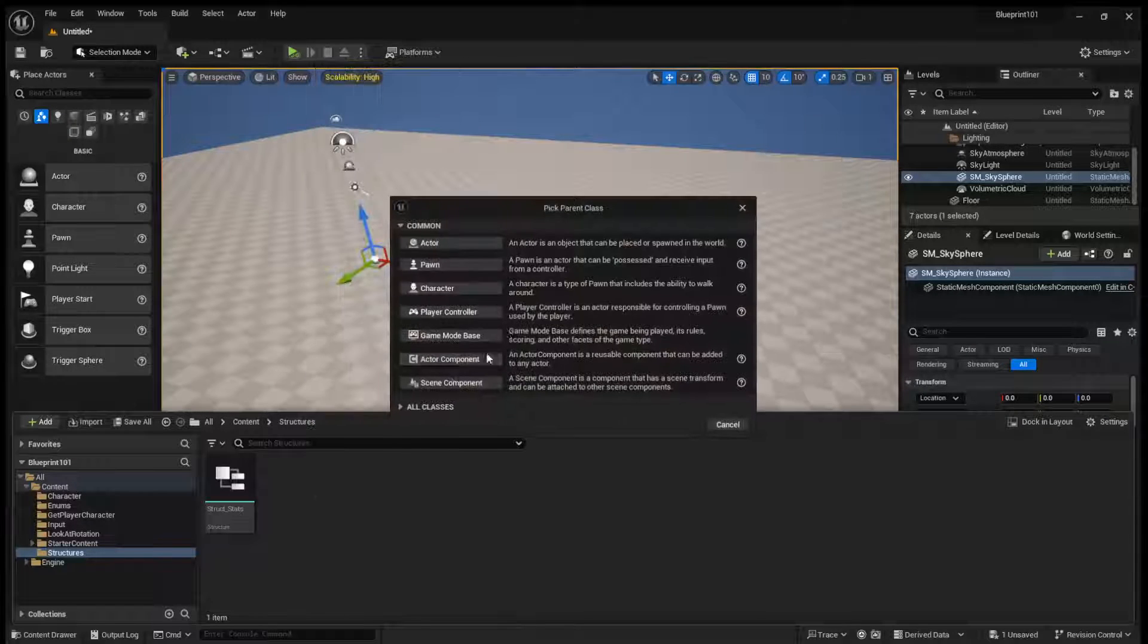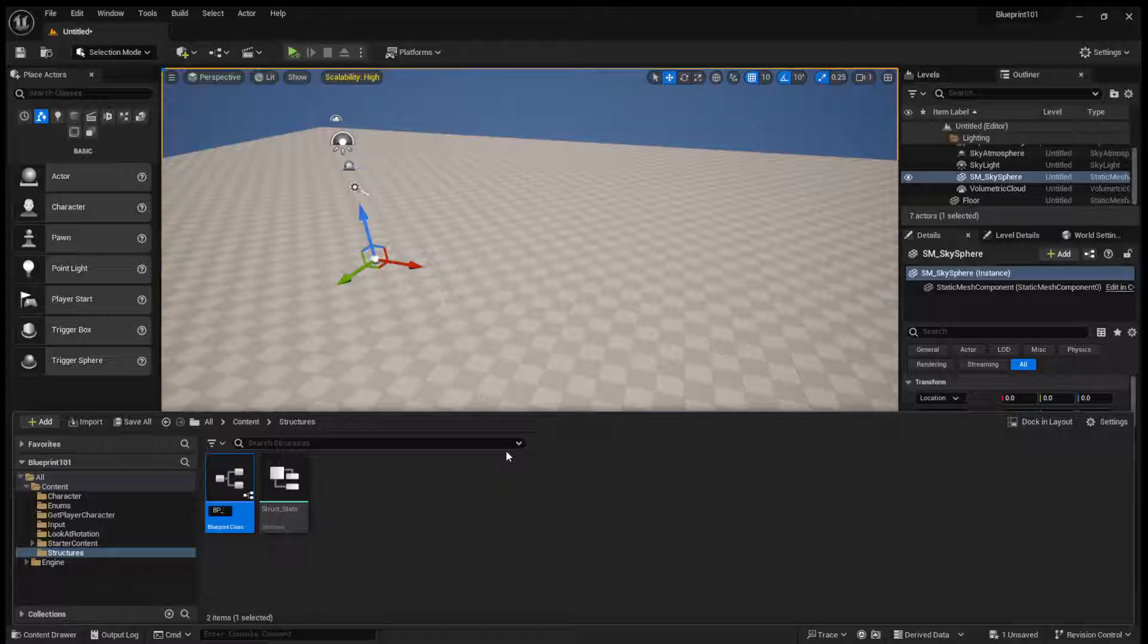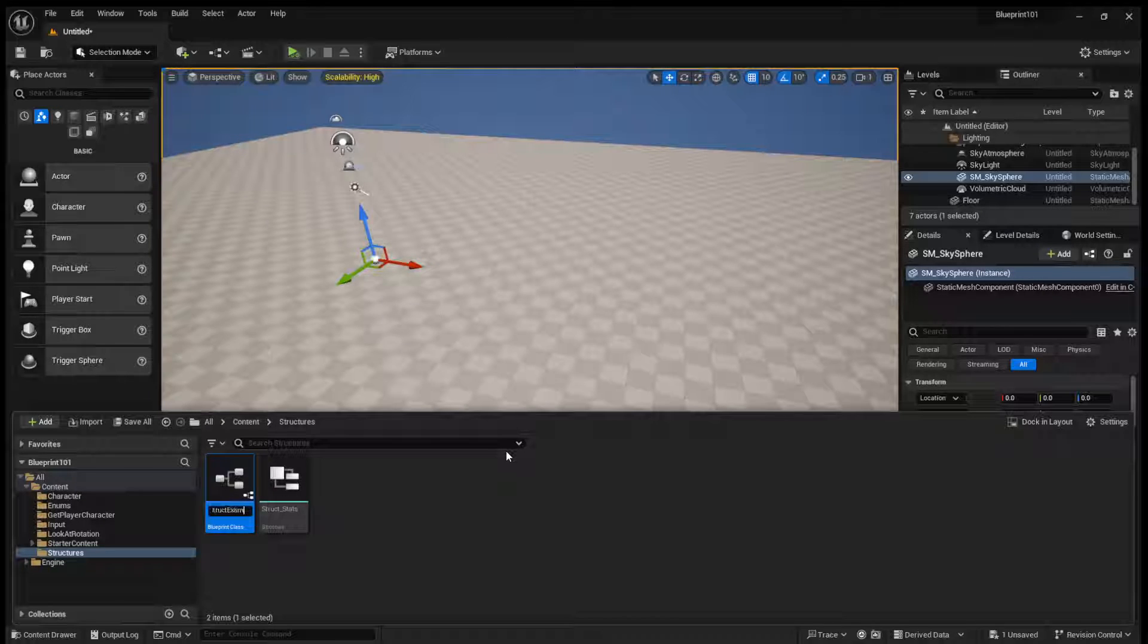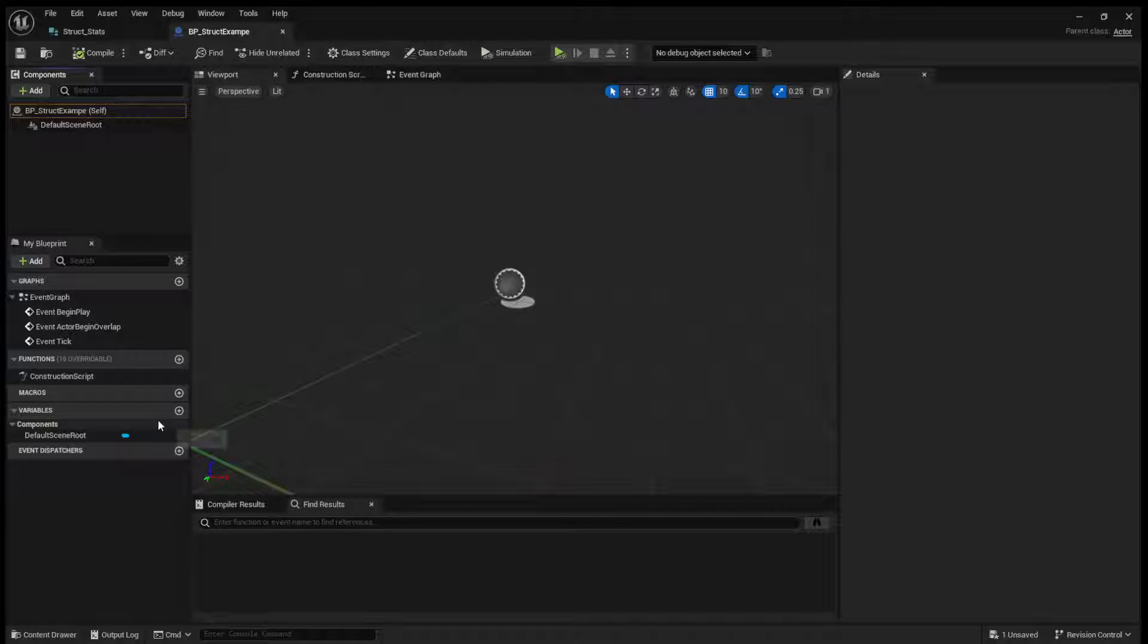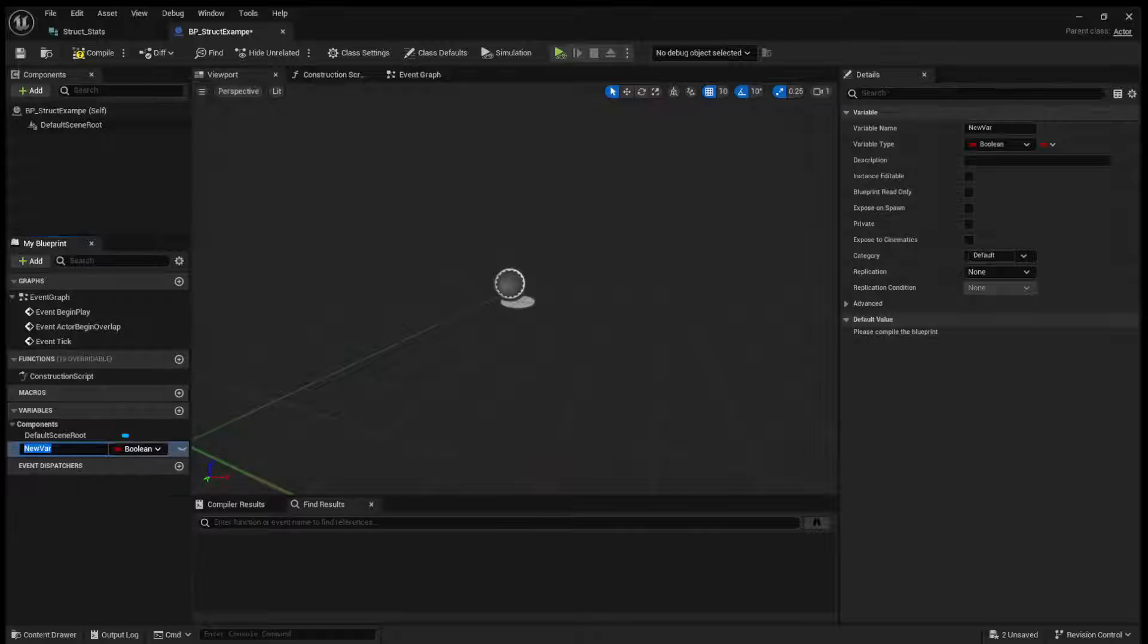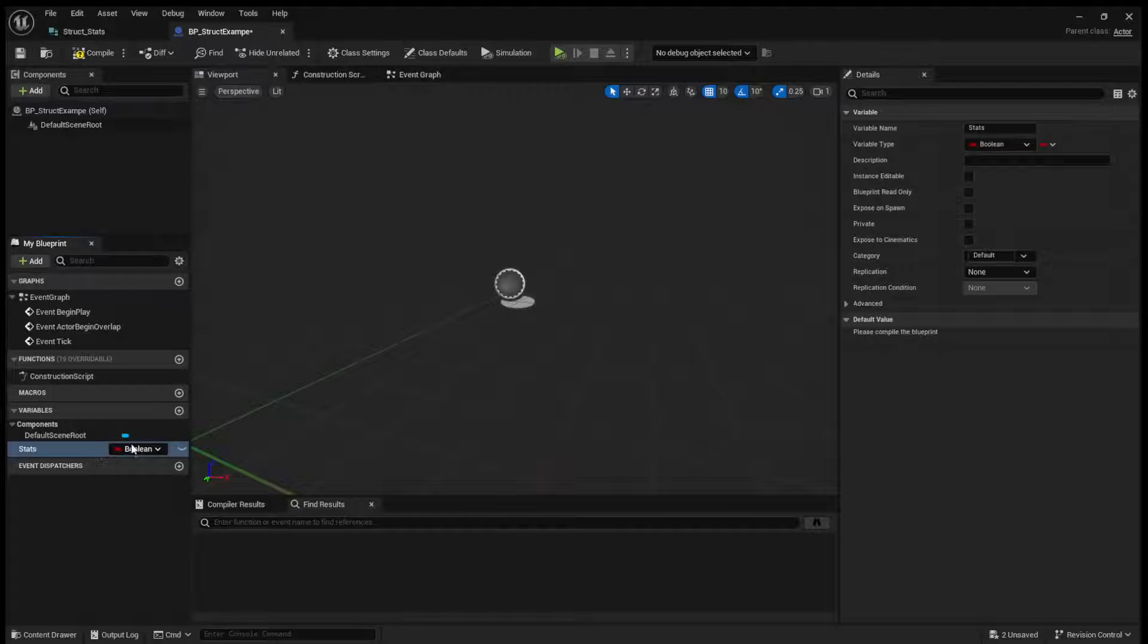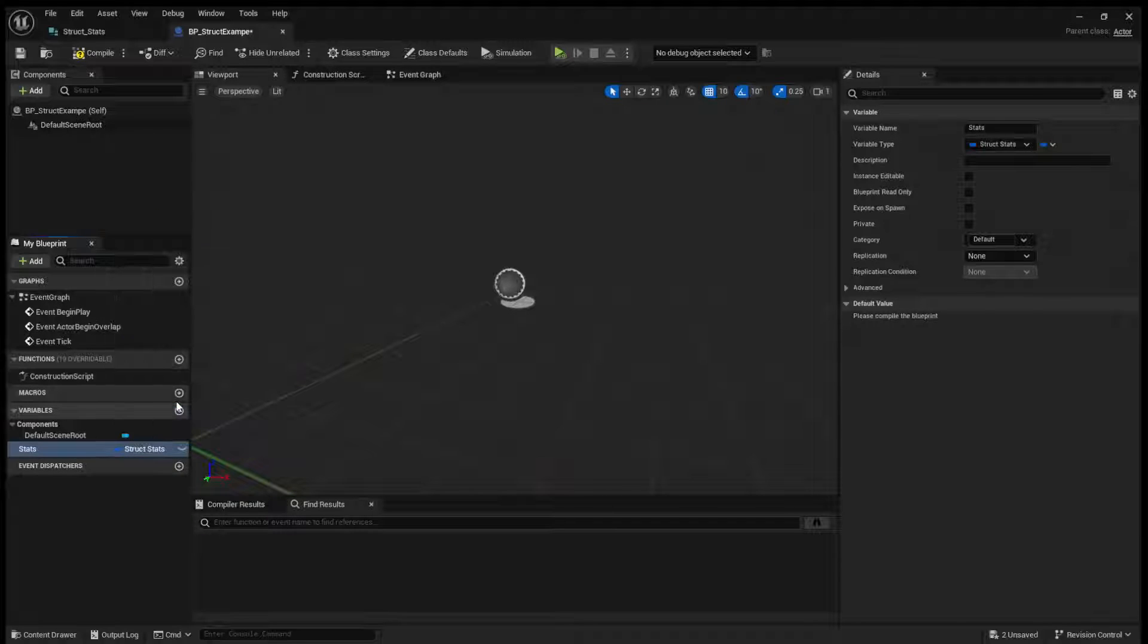First off, if we just create a new Blueprint here as an example, I'll call this BP_struct_example. That's not how you spell example, but we move on. So instead of needing to add all of these variables to the player now, what we can just do is add a stats variable.